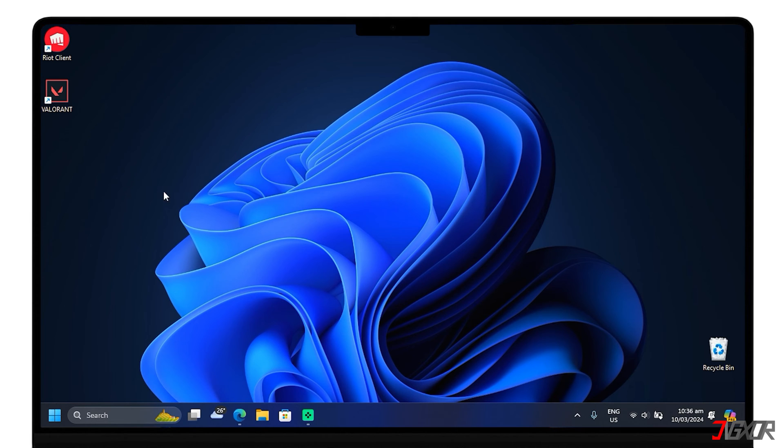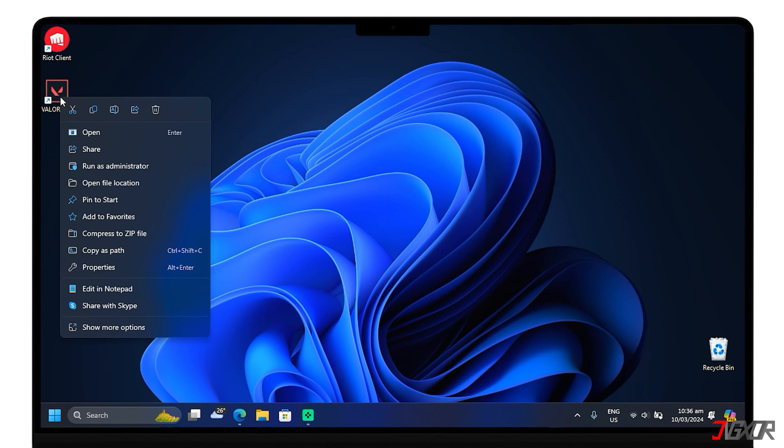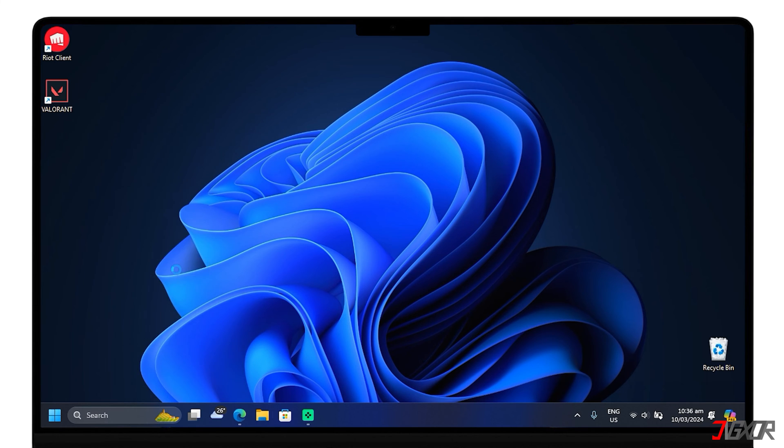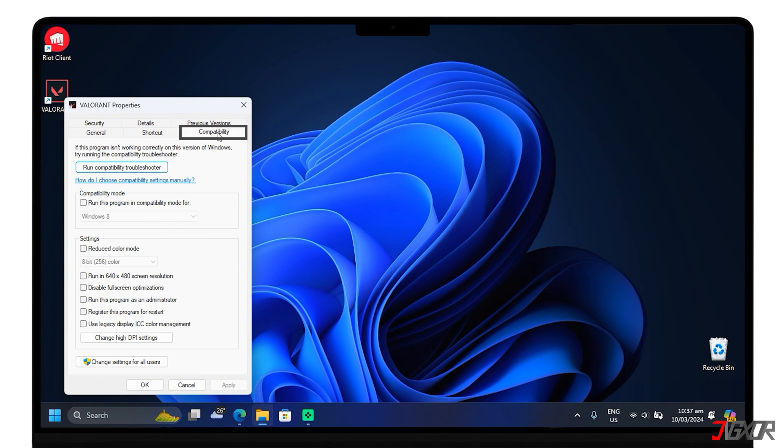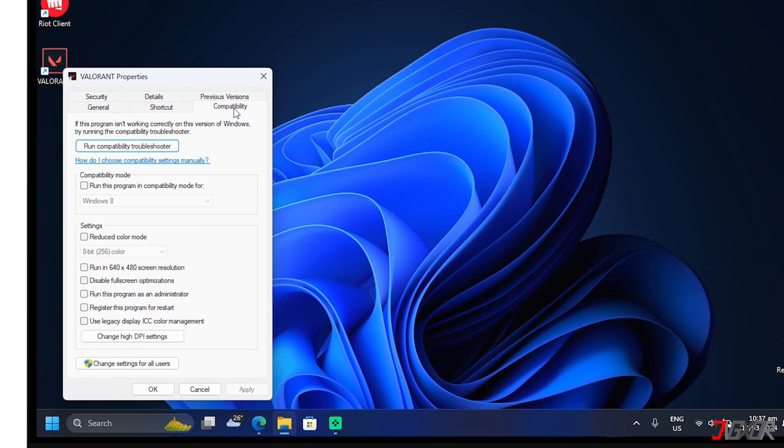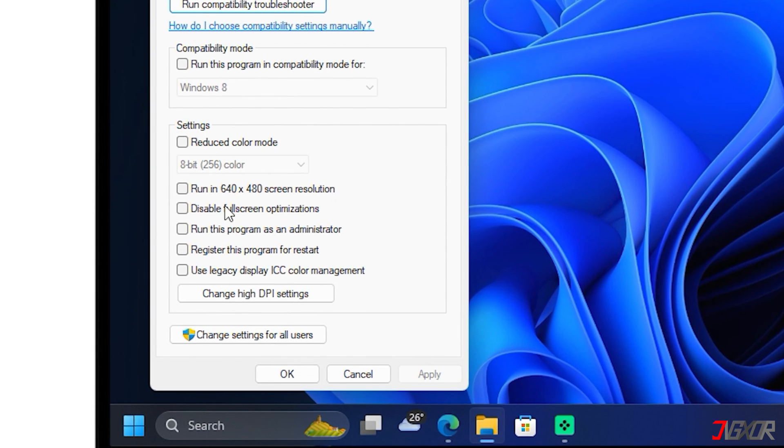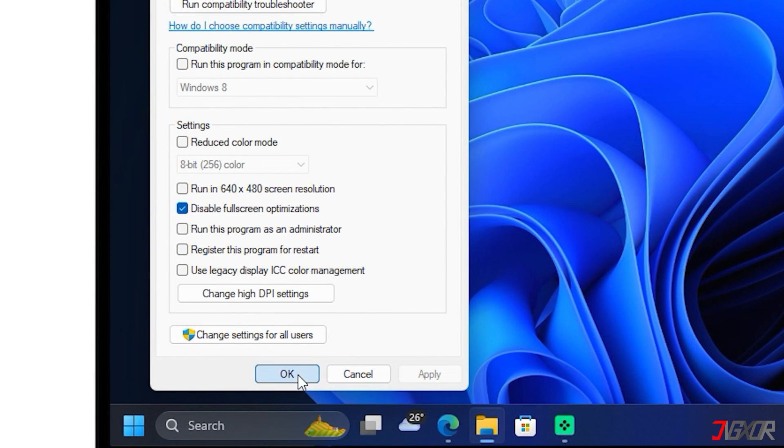To disable it, right-click on the Valorant executable or shortcut and select Properties. Go to the Compatibility tab. Check Disable Full-screen optimizations. Then click Apply and OK.